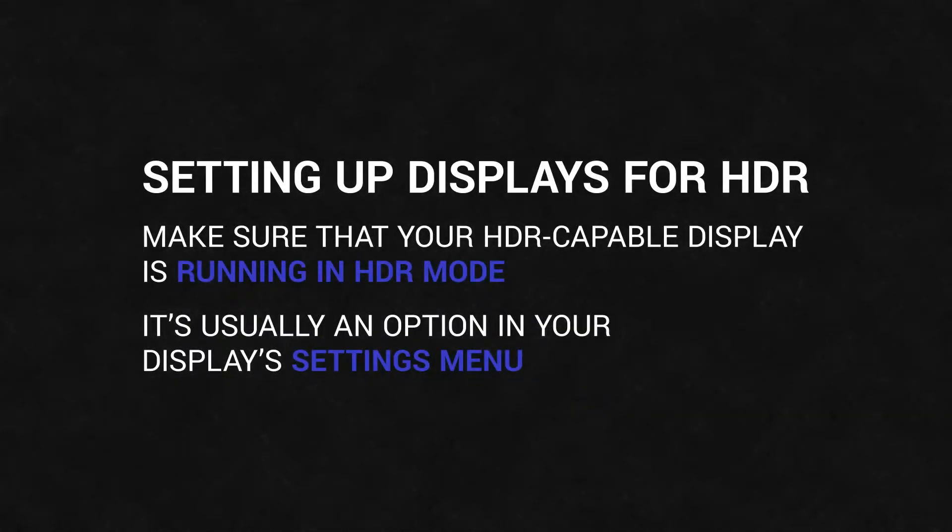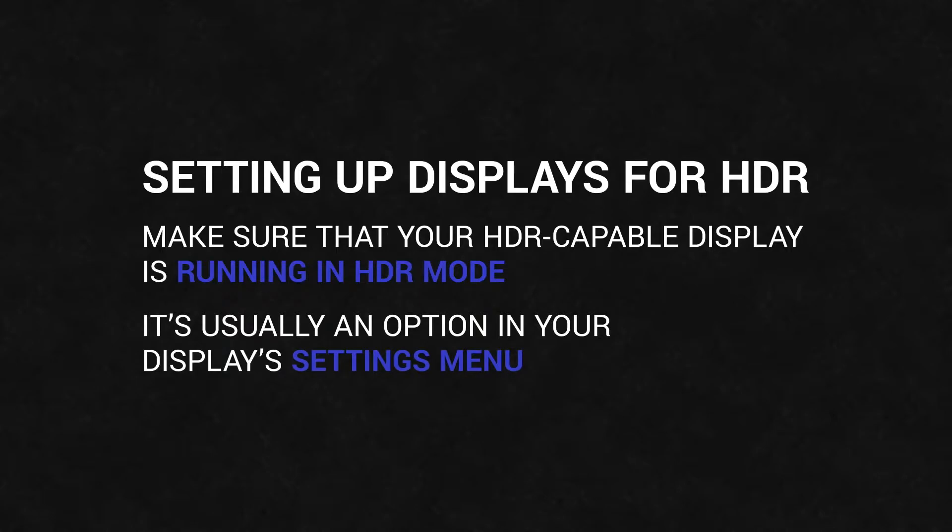To be sure that your HDR content is displayed properly, first make sure that your HDR-capable display is running in HDR mode. This process will be different for each model, but in general, it's an option in your display's settings menu.